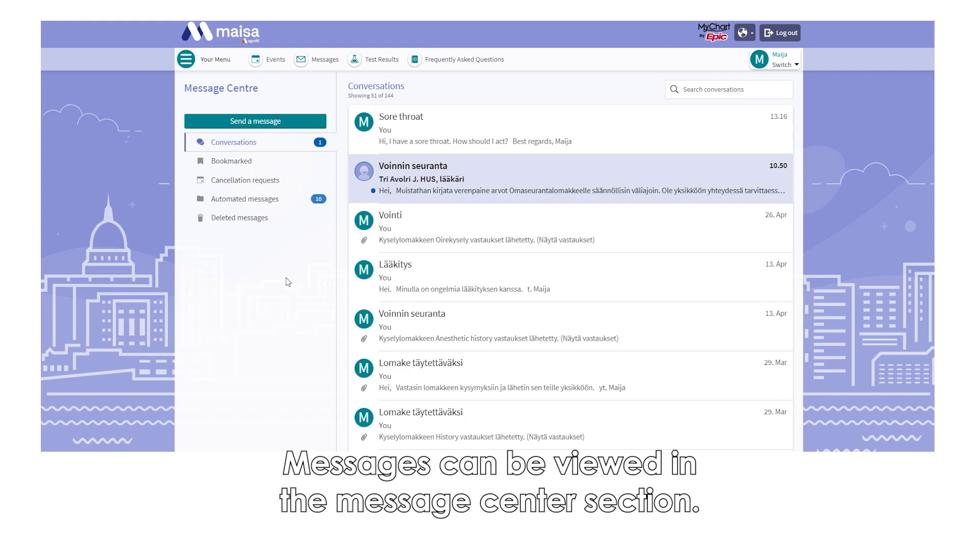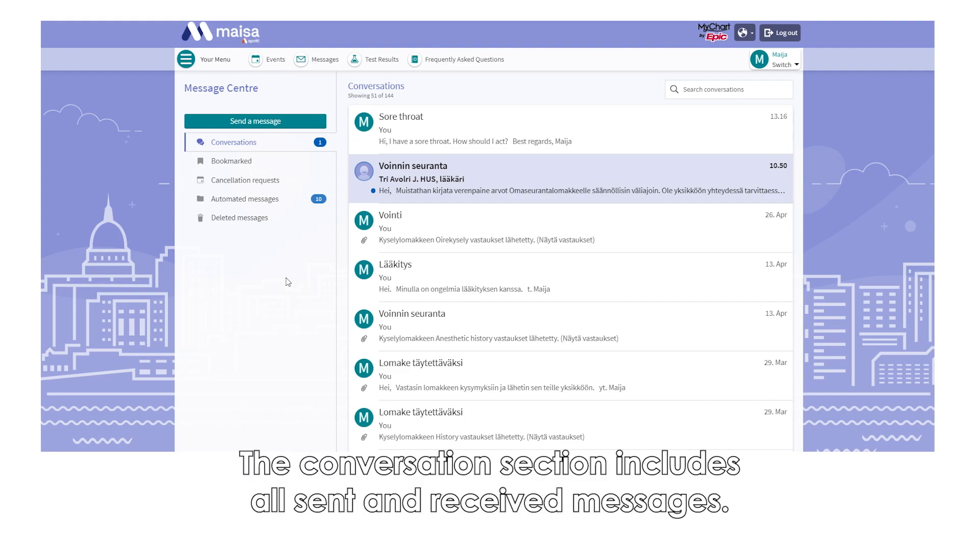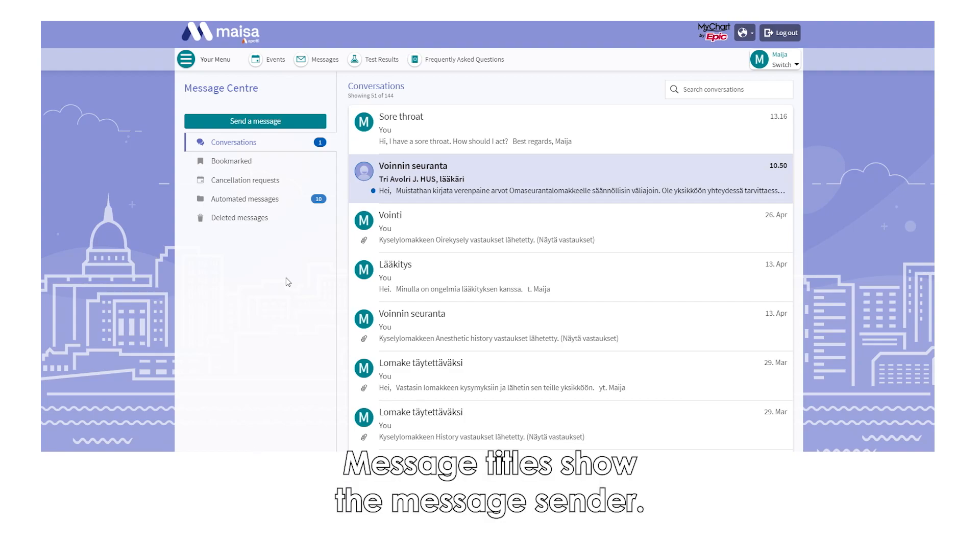Messages can be viewed in the Message Center section. The Conversations section includes all sent and received messages. Message titles show the message sender.